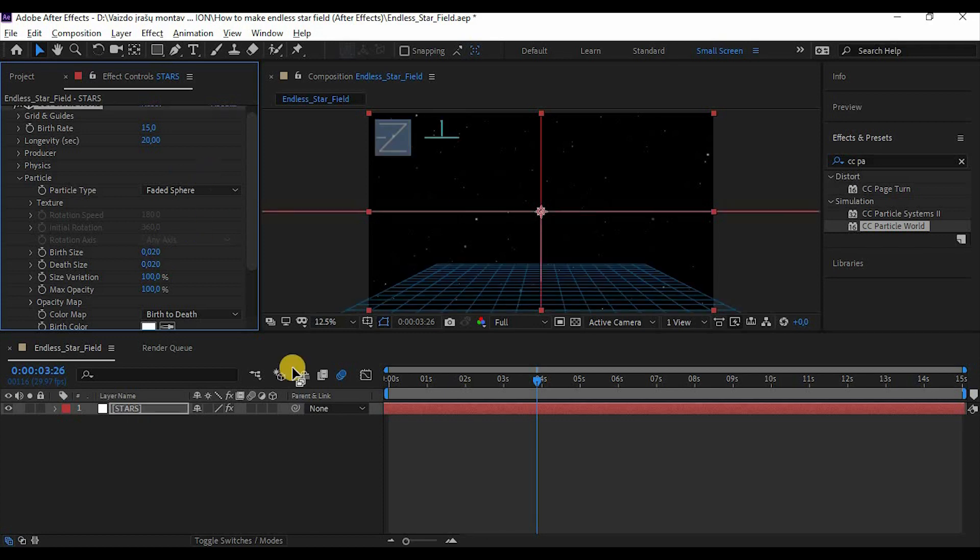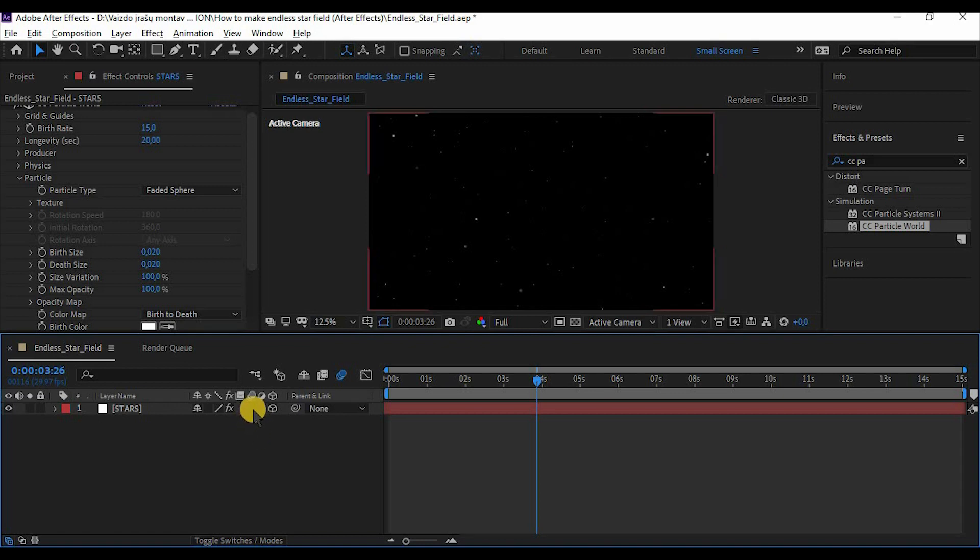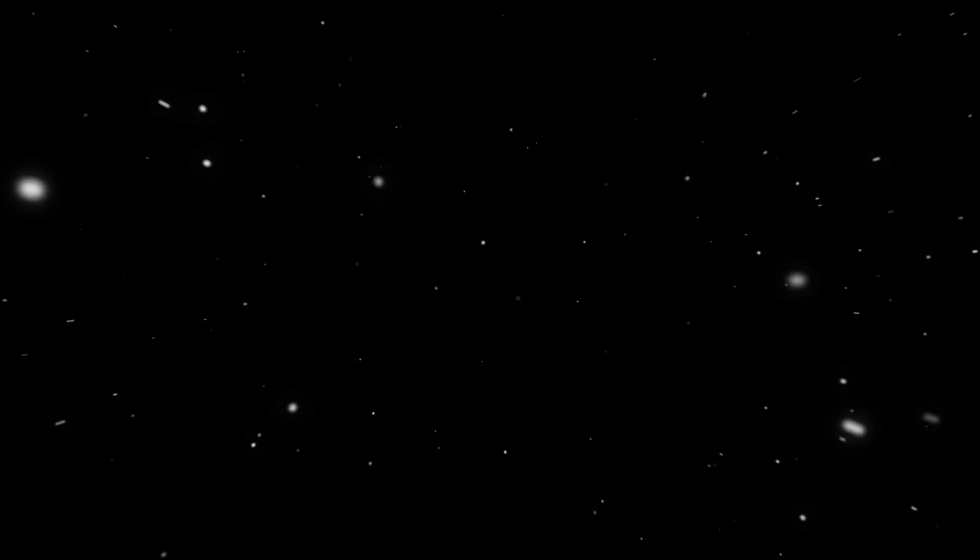Also make this layer to a 3D layer and turn on motion blur. And as you can see, it gives such a motion blur to your star field.